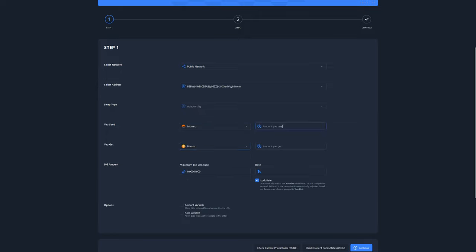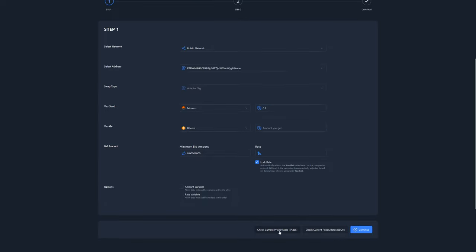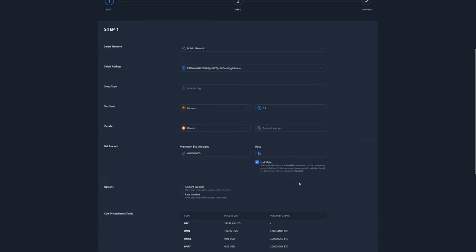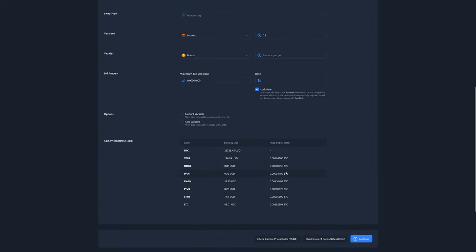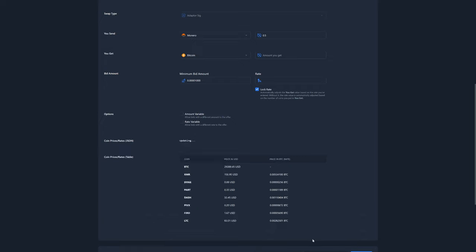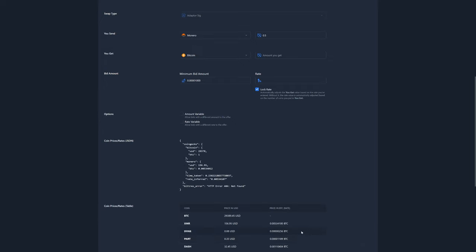For this example, we want to swap about 0.5 Monero. To know how much Bitcoin we'd like to receive in return, we can either check the current price table or click on the JSON rate button, which will give us the current market price rate as shown on CoinGecko. We can copy this value, paste it in the rate text box, and when clicking out of the box, the number of Bitcoin to receive in exchange for our Monero will be automatically calculated. Of course, you can put any amount you want and swap at whatever rate you prefer, so let's adjust the amount of Bitcoin here as such.